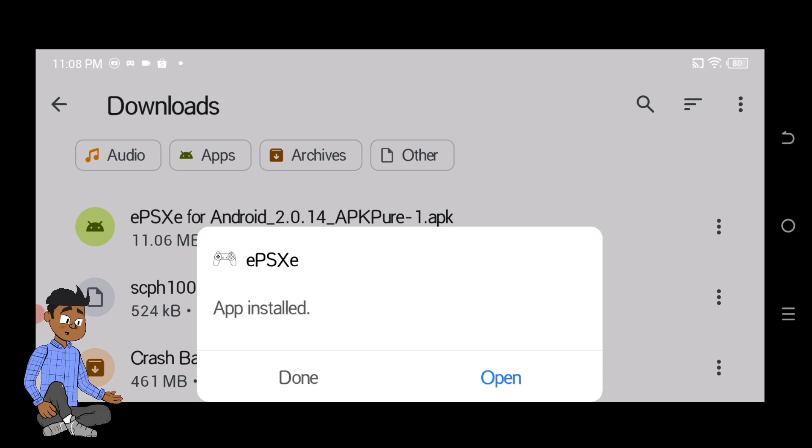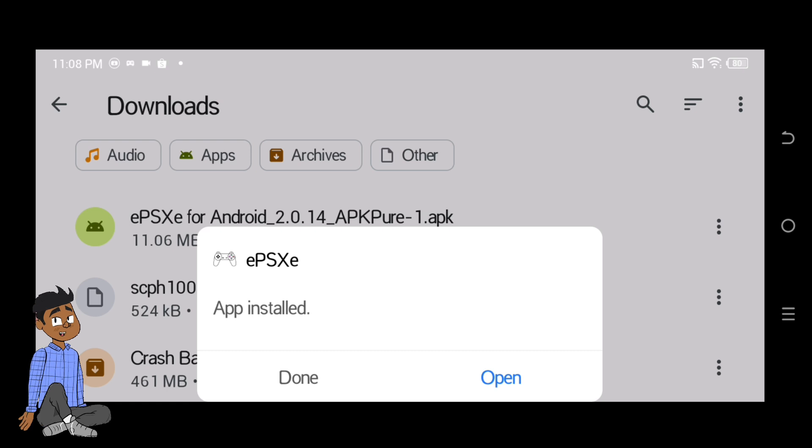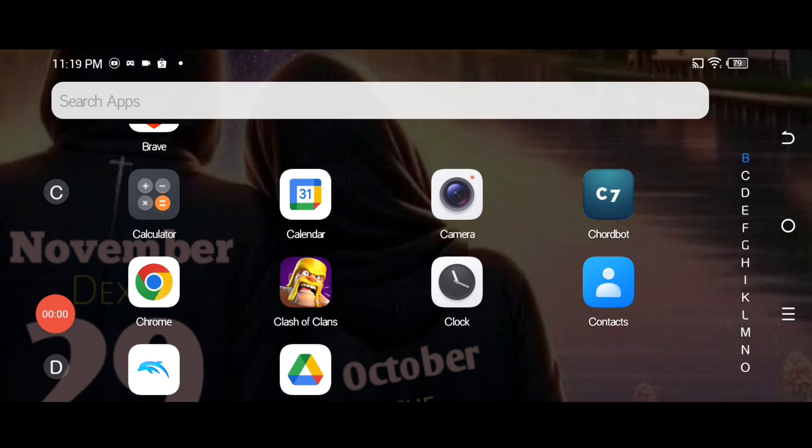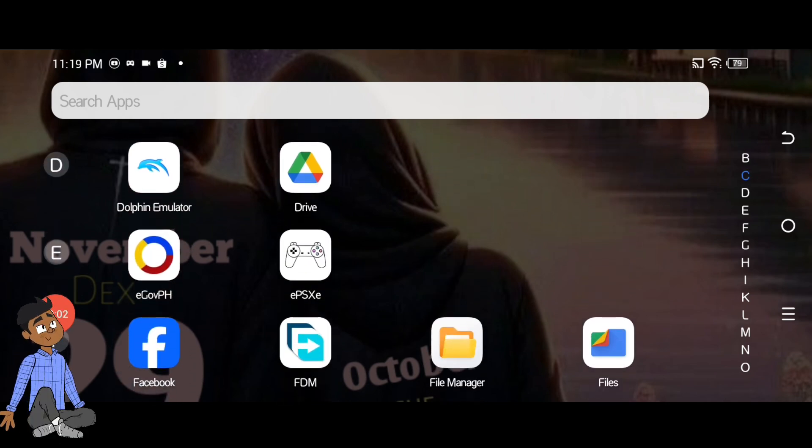Copy the downloaded BIOS file, such as scph1001.bin, into the /EPSA/BIOS/ directory. Launch the emulator and configure it as described earlier. Load your game.